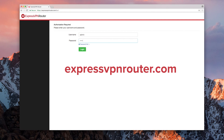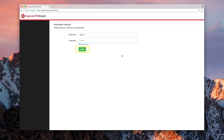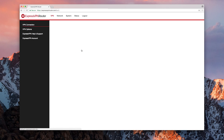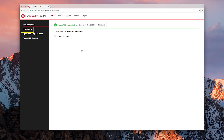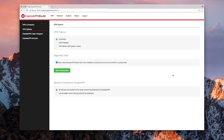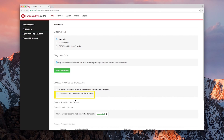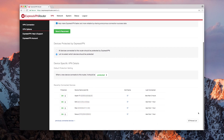Using a device connected to your VPN router, visit expressvpnrouter.com and log in. On the left side of the screen, click VPN options. You'll see a heading on the bottom of the screen that reads Devices Protected by ExpressVPN. Click "Let me select which devices should be protected" to reveal device-specific VPN details.